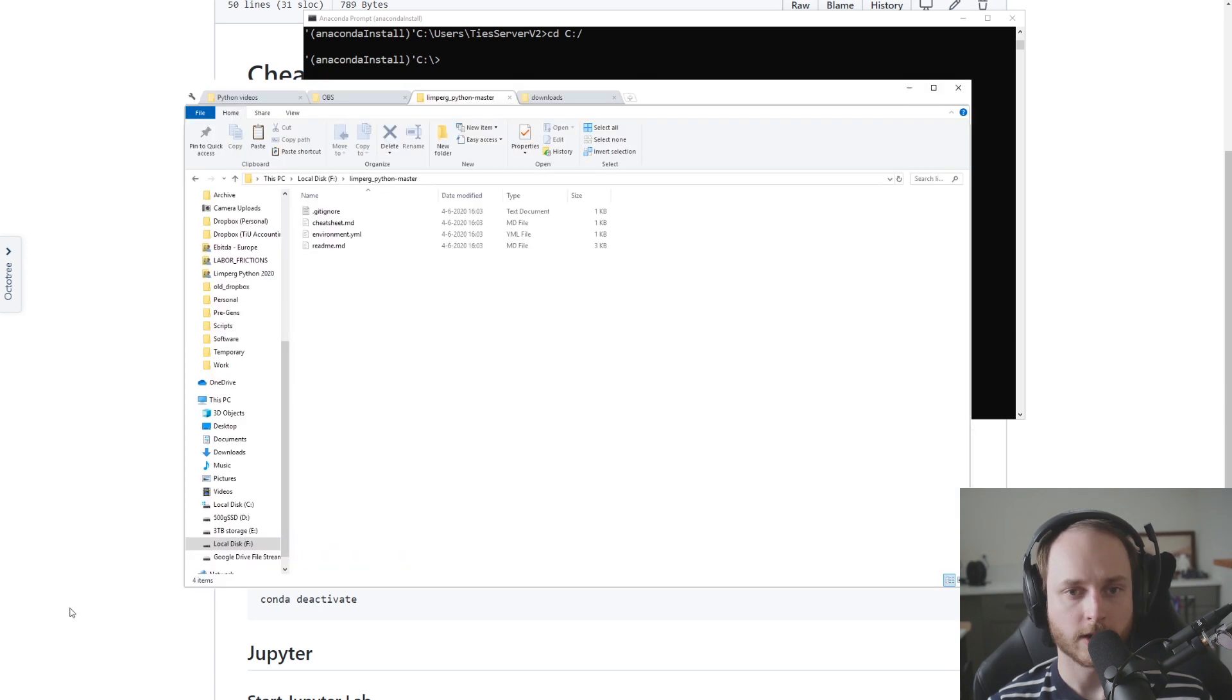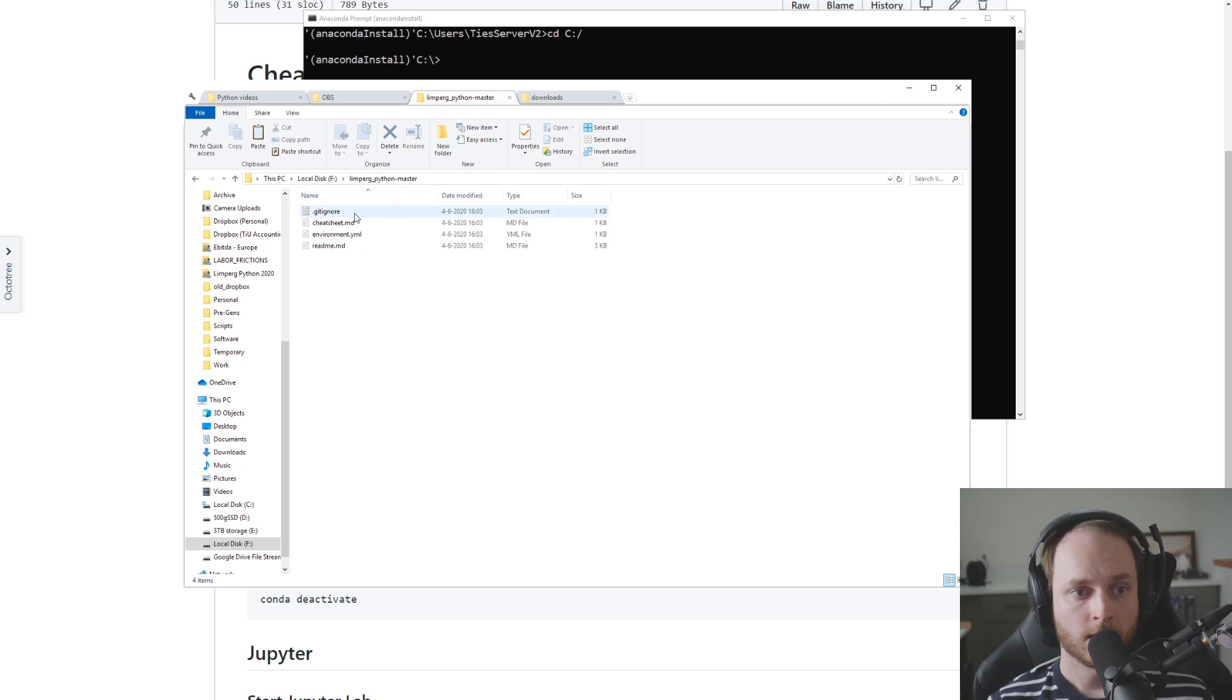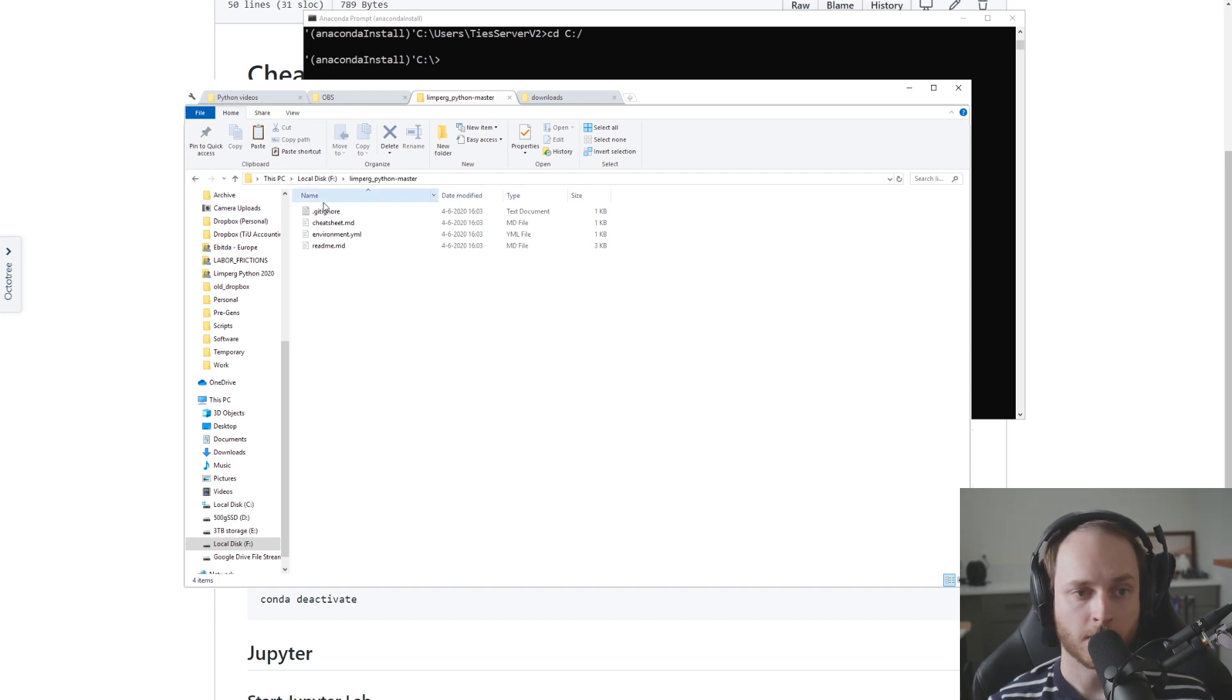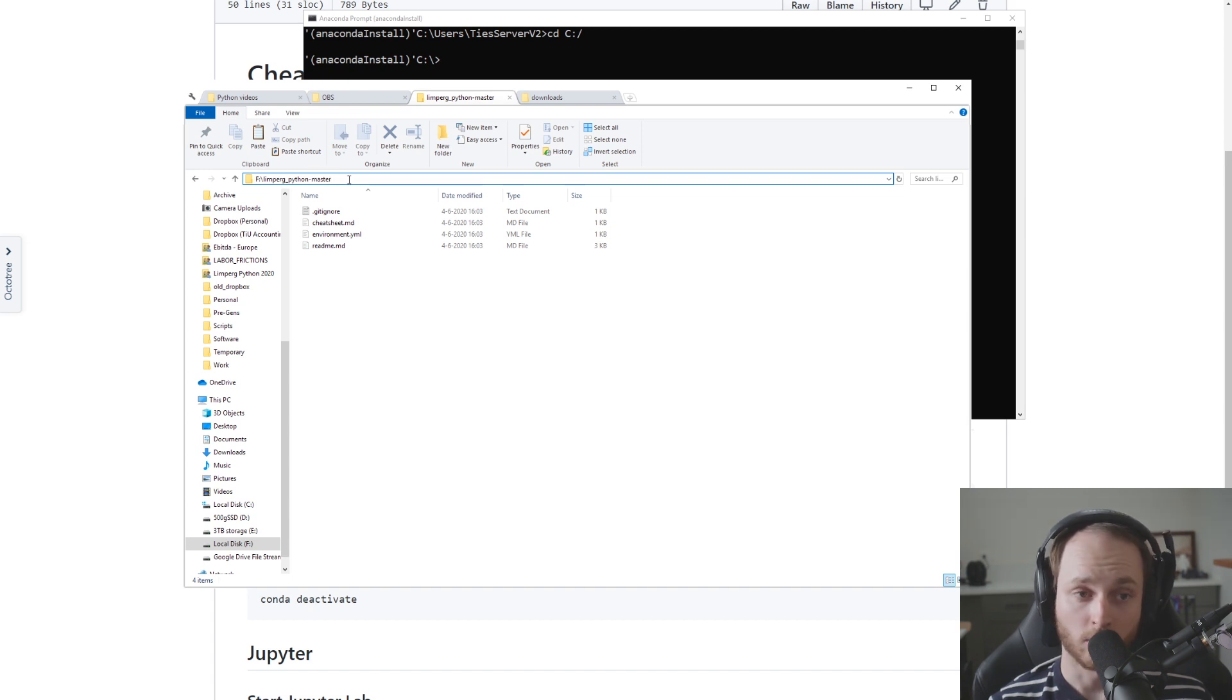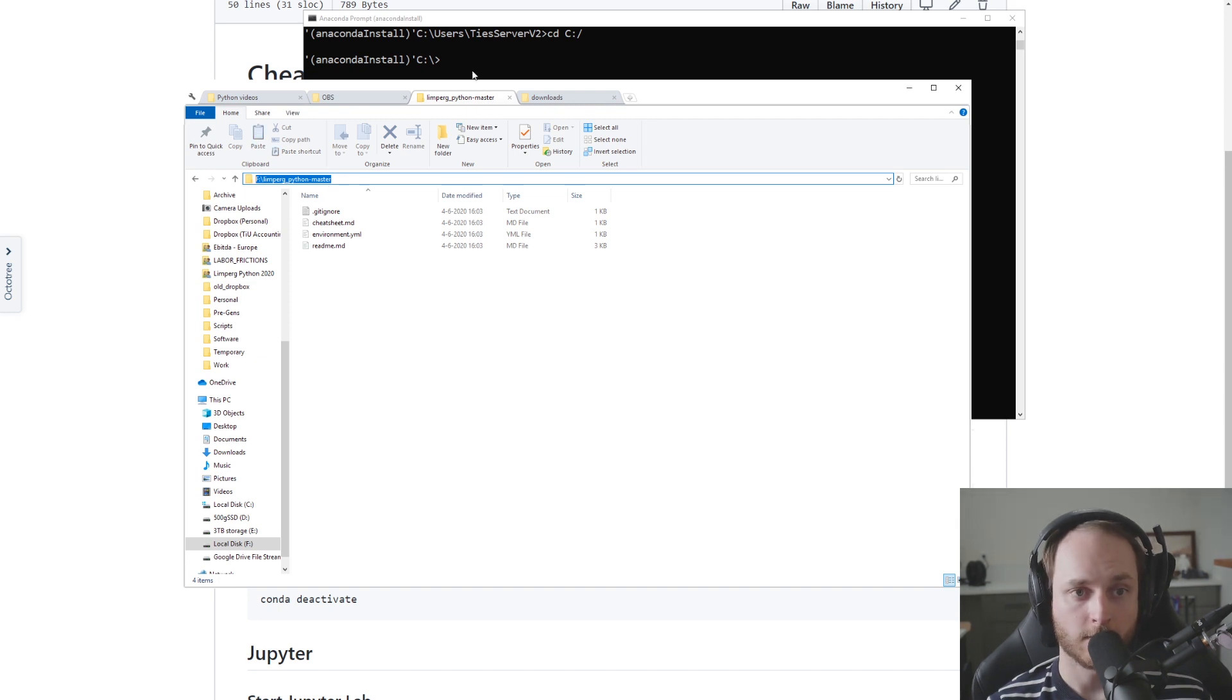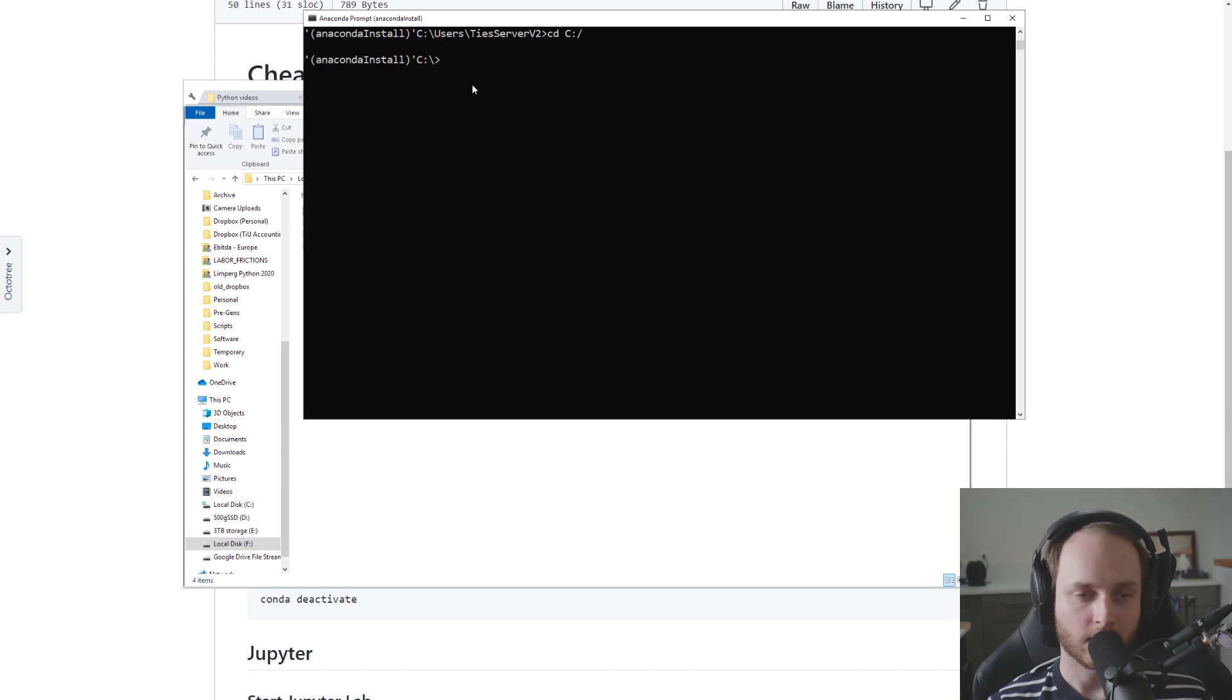For example, here I have a folder called Limburg_Python_Master that's located on the F drive. And then I open that up, and then if I double click on the top here it becomes selectable, and I can just select that entire path and then I can click ctrl+c to copy it.